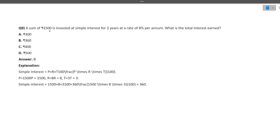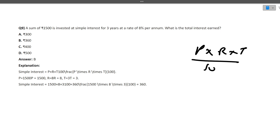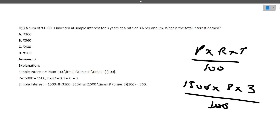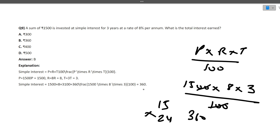Next: a sum of ₹1500 is invested at simple interest for 3 years at 8% per annum. What is the total interest earned? Simple Interest = P × R × T / 100 = 1500 × 8 × 3 / 100 = 360. So ₹360 is the interest earned in the 3-year period.